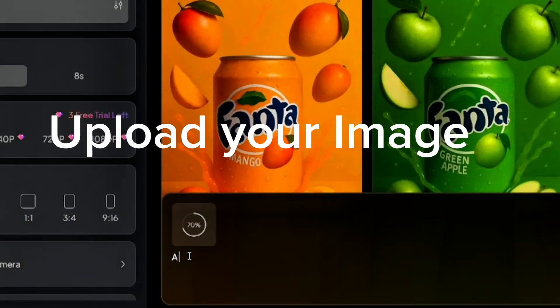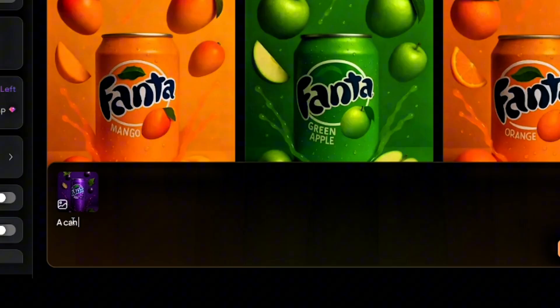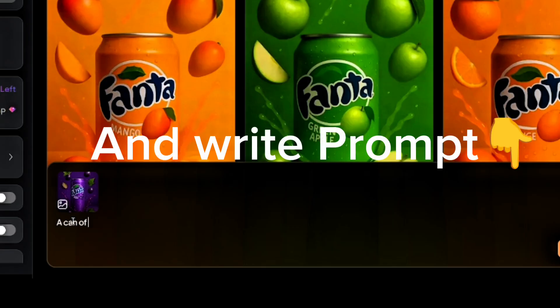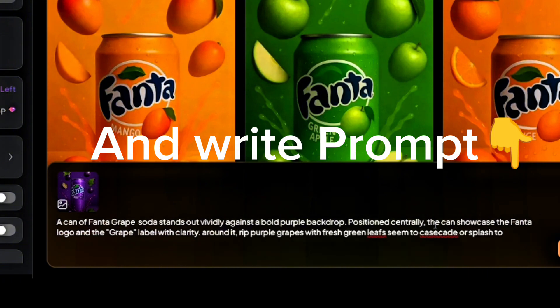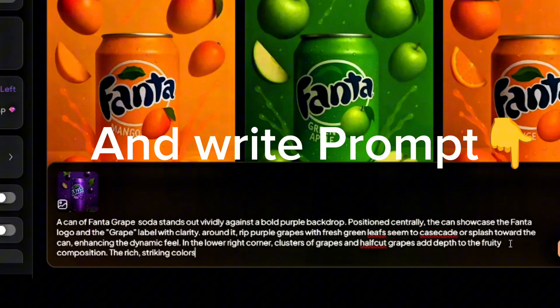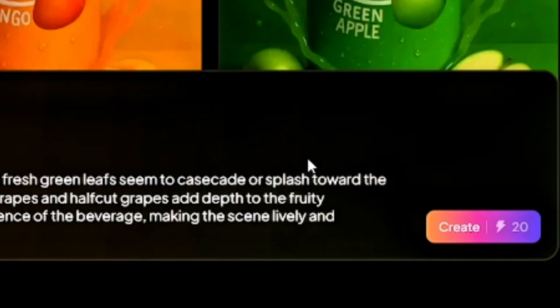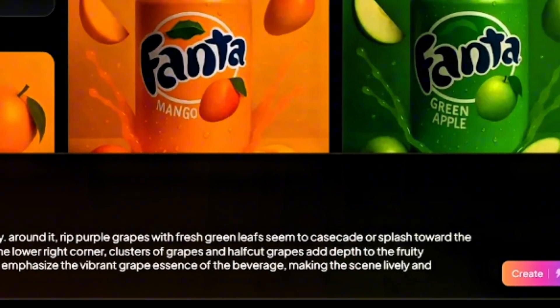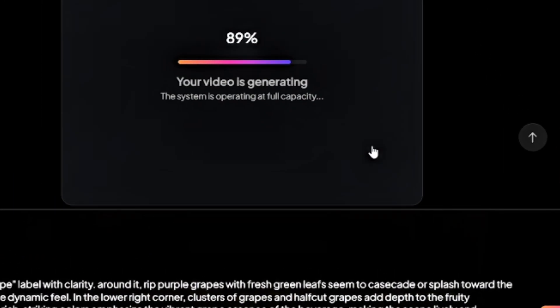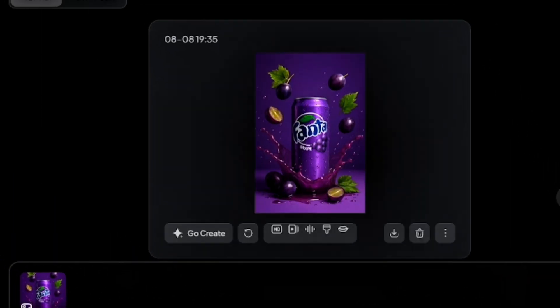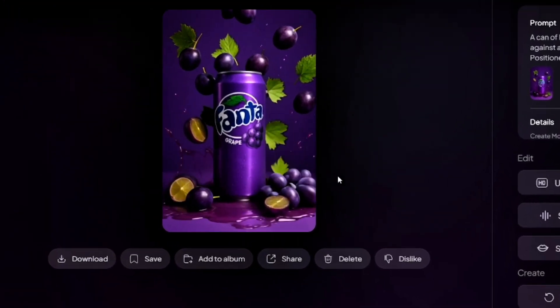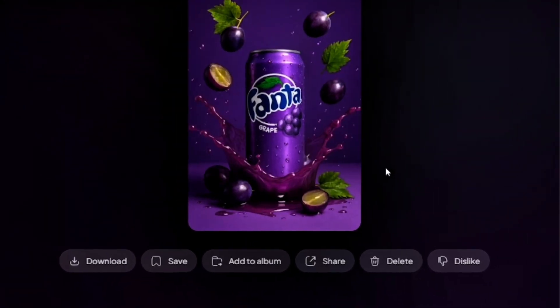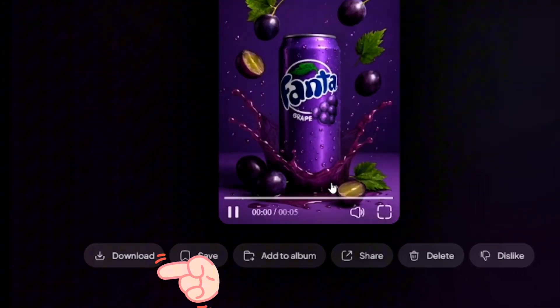And write this prompt and go to create and your video will be created in some seconds. Follow same process to other images then download this file.